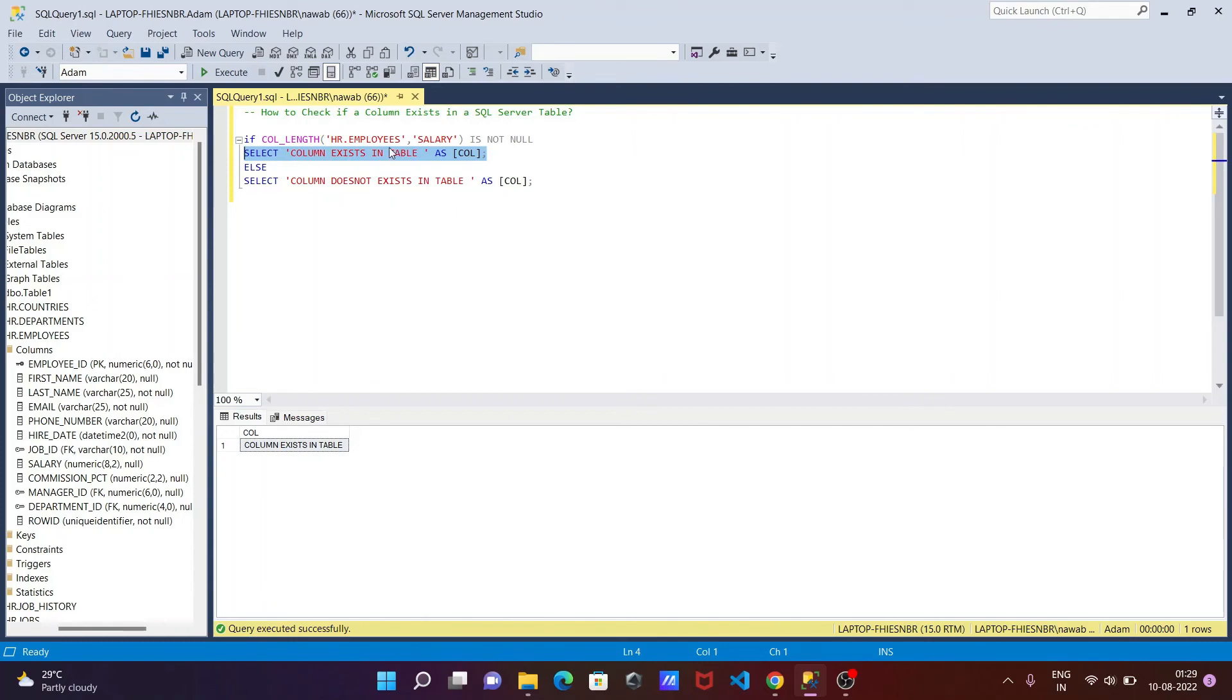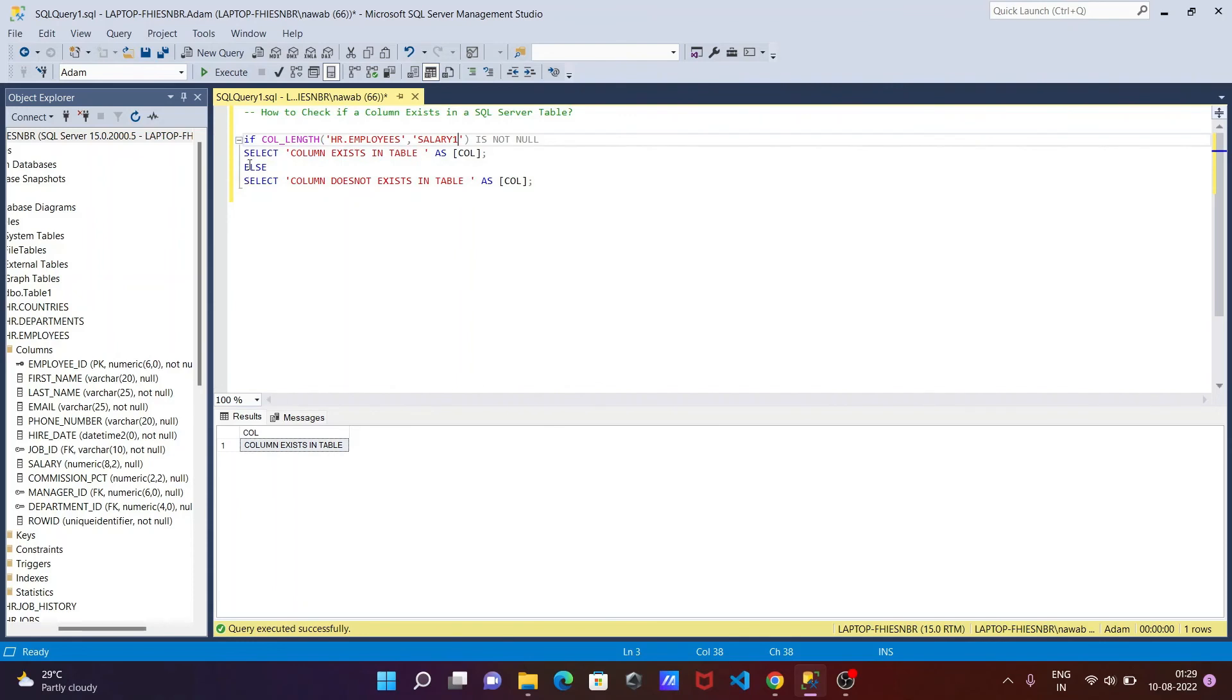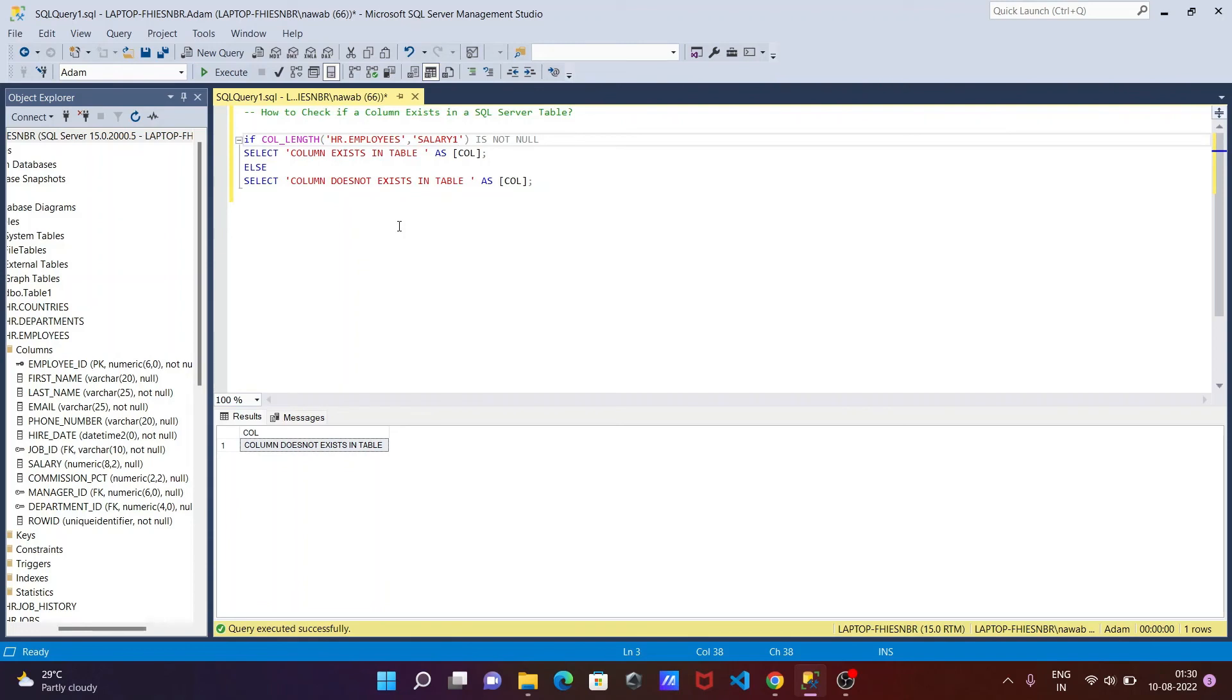Now if it found the salary, if the column is found then this is true. And if that's not found, it goes to the else statement and runs this query. So if you execute, the message displays 'column does not exit in the table'. So this is how we can check if a column exists in Microsoft SQL Server tables.